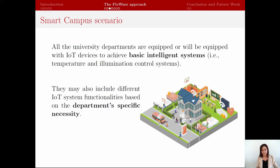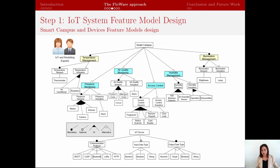To explain the Flower approach in detail, I will use a Smart Campus scenario. In our example scenario, the University wants to standardize the IoT systems in some departments, to have a clear vision about the entire campus and build other IoT systems in new departments. I assume that all the departments are equipped with basic intelligence systems such as temperature and light management. In addition, each department has particular necessities based on its functionality and needs specific IoT devices. So, in the first step of our approach, we have the modeling and IoT experts in charge to model the entire scenario using the feature models.